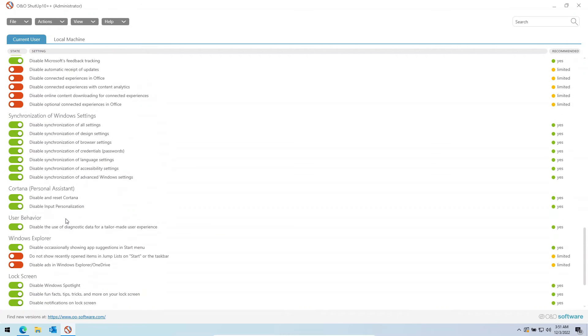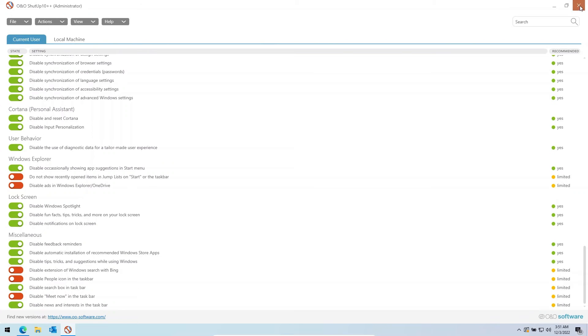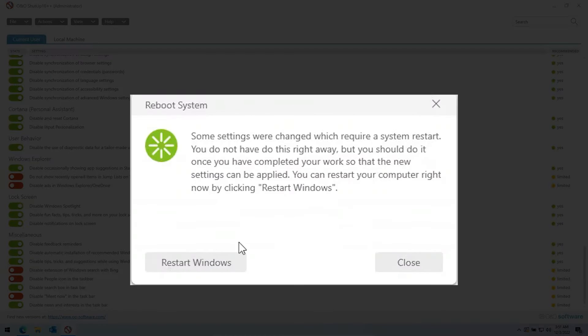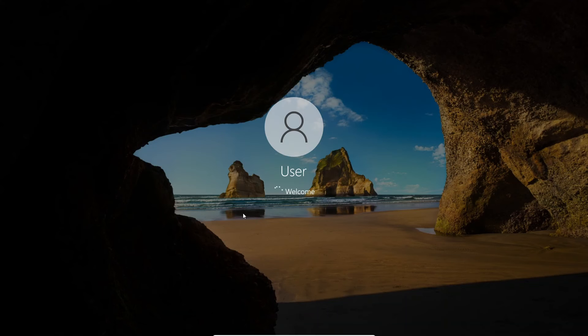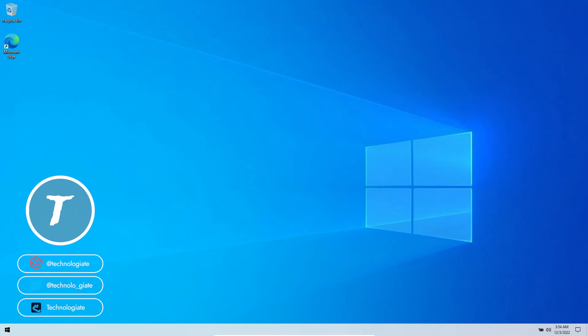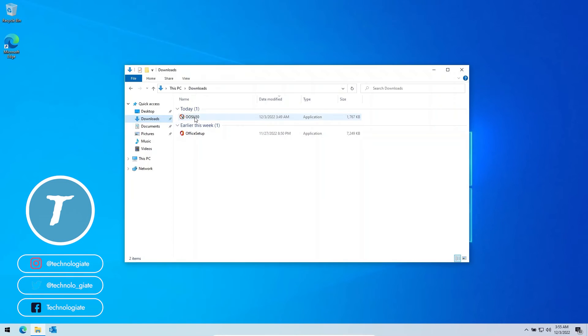After applying the recommended settings close the application and it will ask to reboot the system to apply the settings. After the restart you will see better performance on your computer.